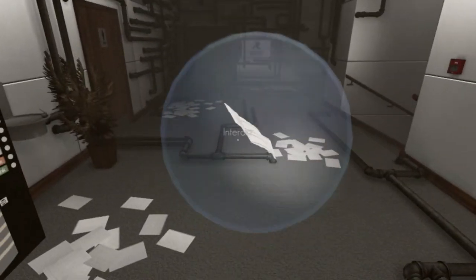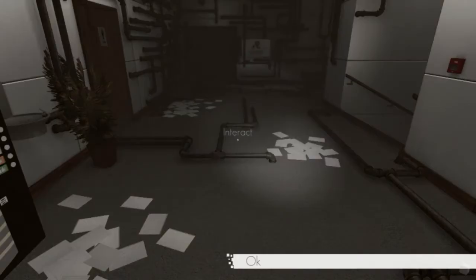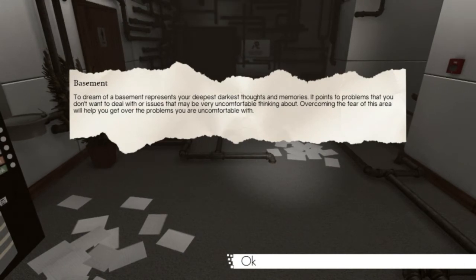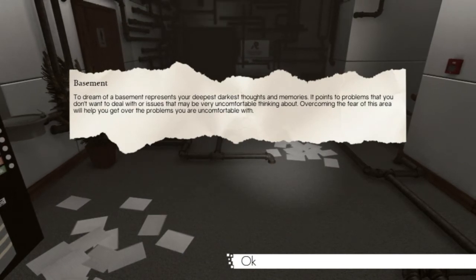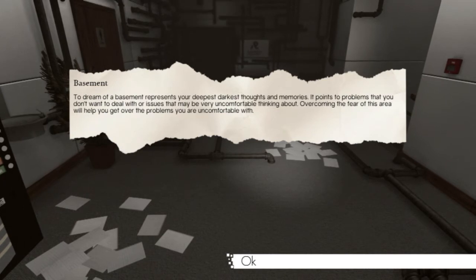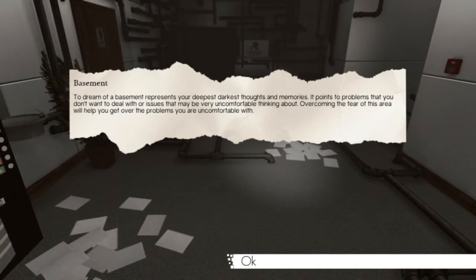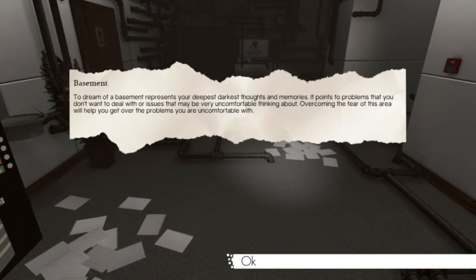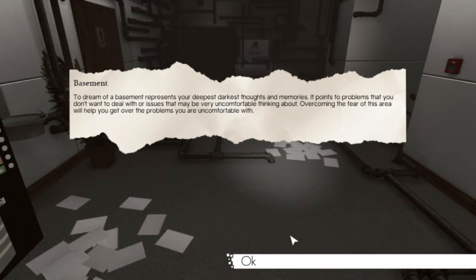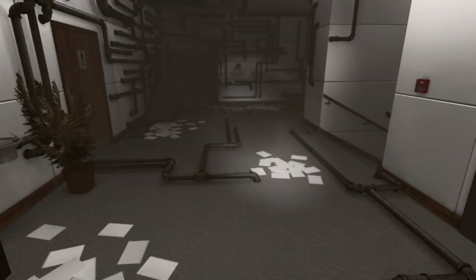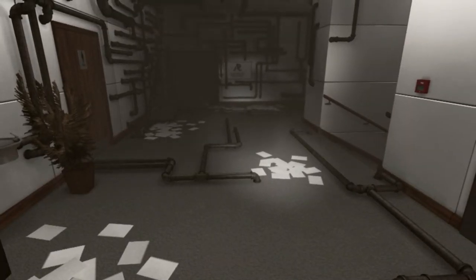This isn't everything. The game is like, I'm not like there's gonna be any jump scares or anything like that, except for that one of the nightmare with that doll thing that just whizzed right past us. What is that? That's new, that is definitely new. This has never been here before. What is it? Basement. Dream basement represents your deepest darkest thoughts and memories. It points to problems that you don't want to deal with or issues that may be very uncomfortable thinking about. Overcoming the fear of this area will help you get rid of your problems. Oh no. Oh crap, wait, let me just do something.